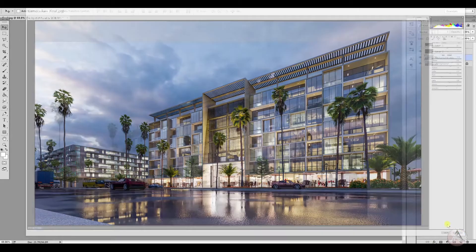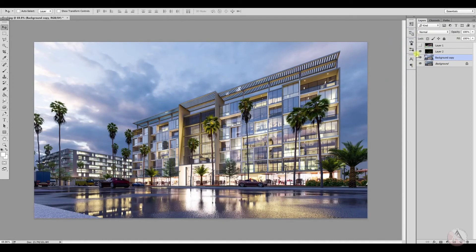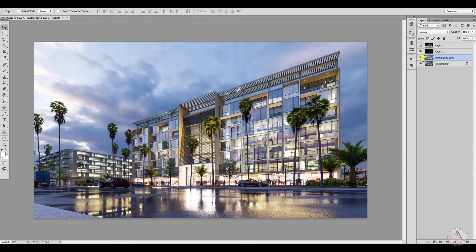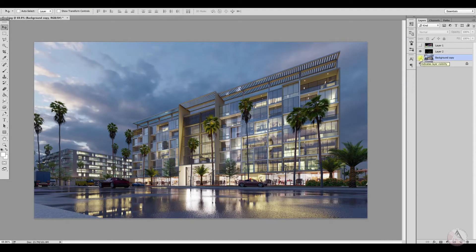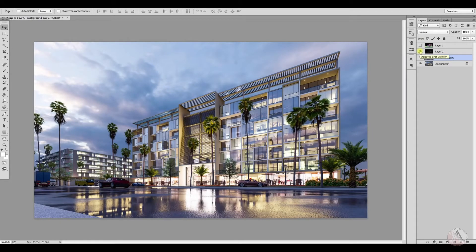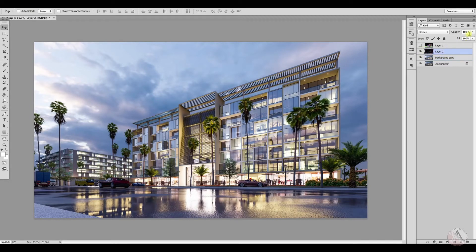Now we compare the images — this is the original and this is the final image after applying the Camera RAW filter. The reflection layer is too strong now, so I'll reduce its opacity to around 50 and 30, which won't affect the building too much.